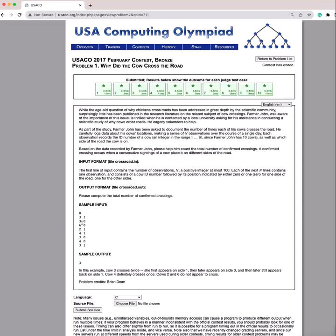And so if you look in the sample input, you see that the 3 changes from a 1 to a 0, and that signifies that the cow has crossed the road. So basically the approach to this problem is just finding any time the position changes and you can increment the answer by 1.